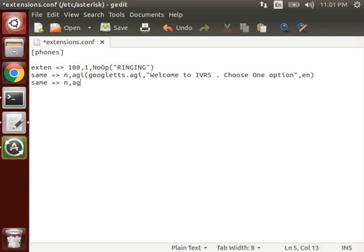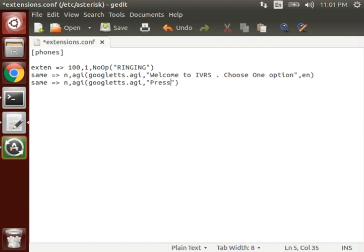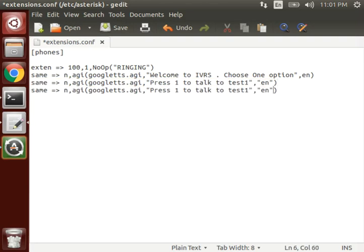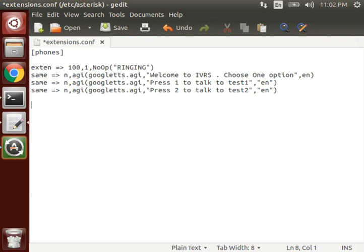Now it will speak options. Option would be: press 1 to talk to test 1, press 2 to talk to test 2.